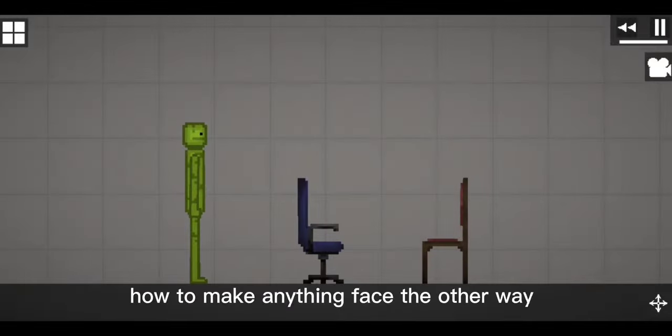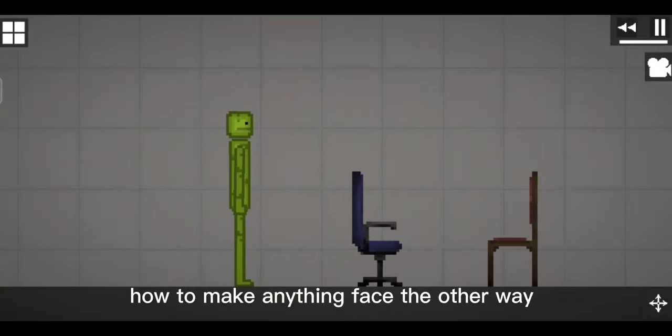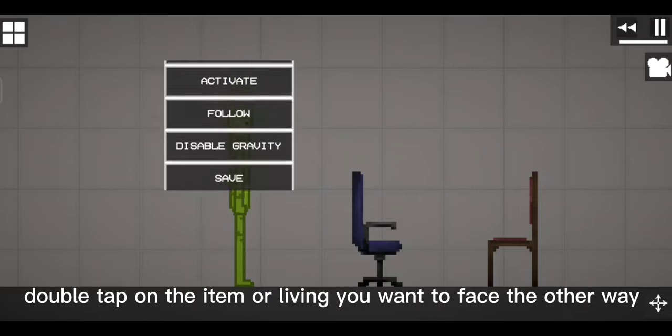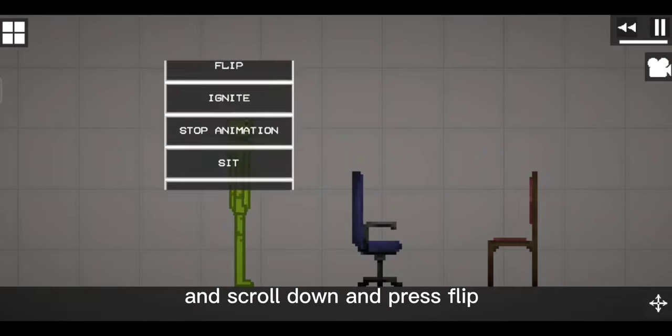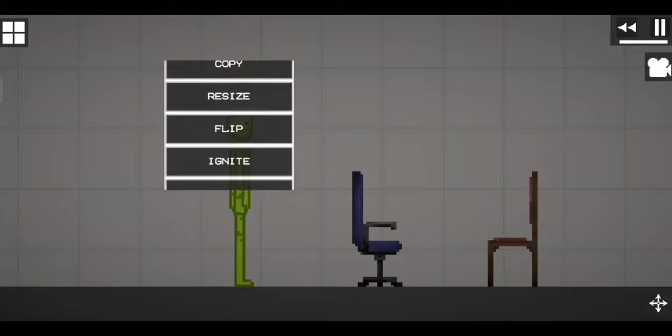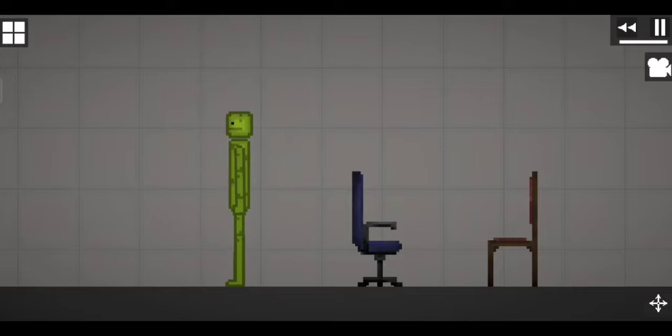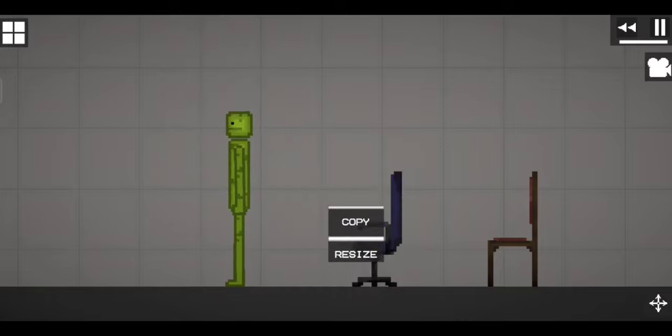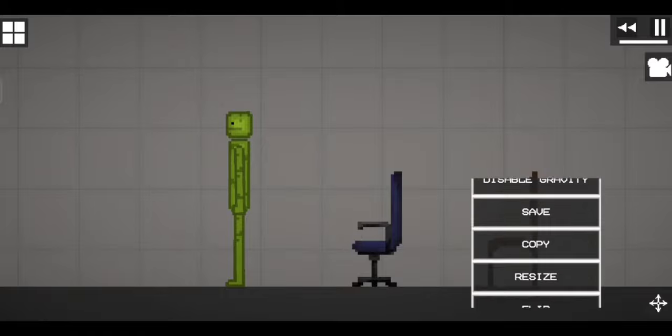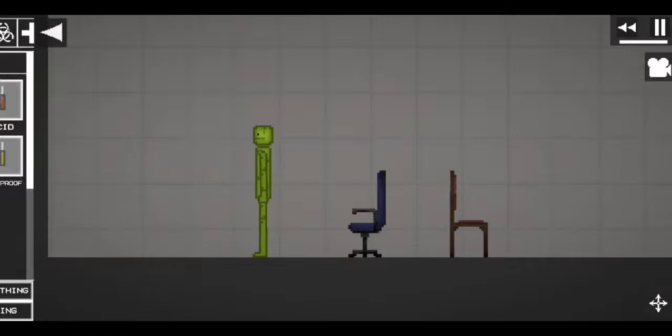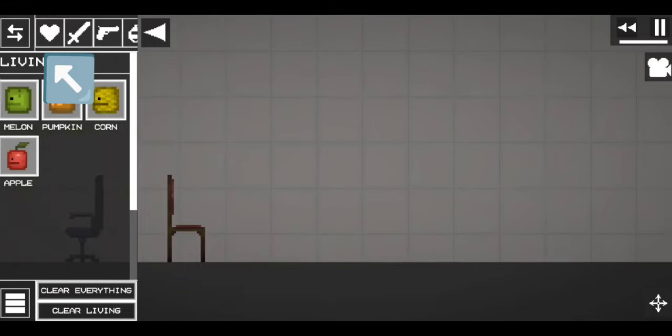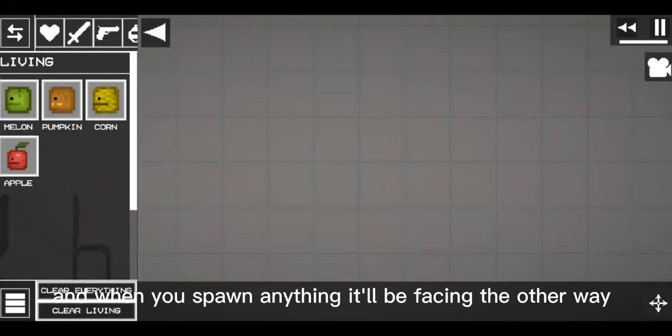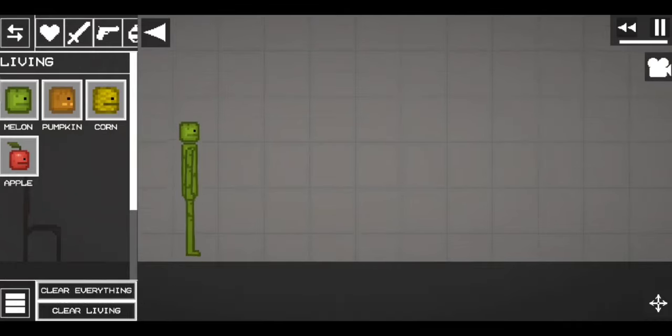How to make anything face the other way. Double tap on the item or living you want to face the other way and scroll down and press flip. You can also just press this, and when you spawn anything it'll be facing the other way.